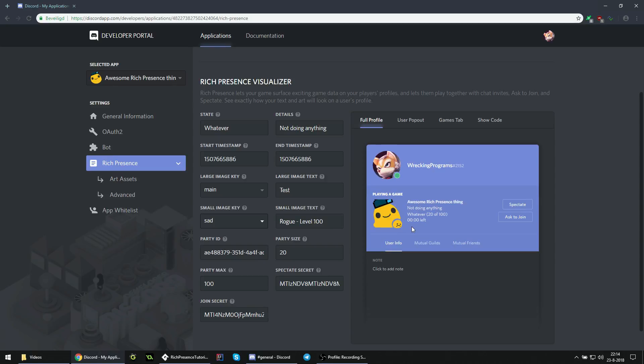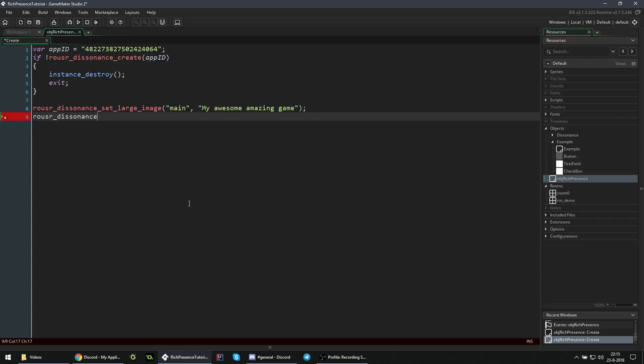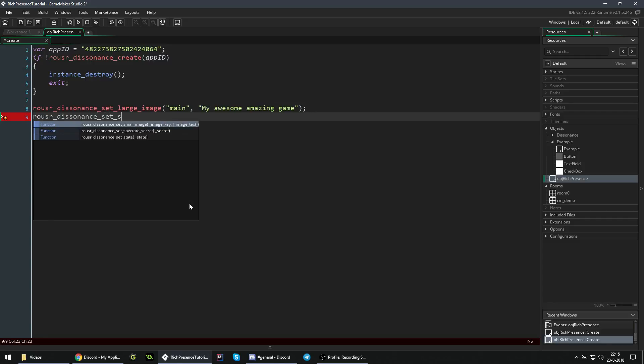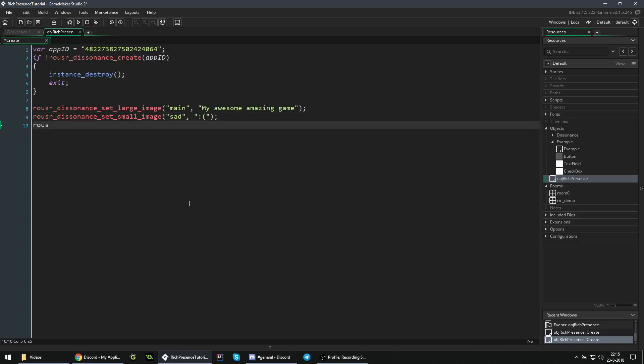This is something you can use for whatever - there are multiple applications. But in this case we will do something where it's initially sad and you can press a key to make it happy. So for now we want to set that small image to a sad one, so we can say Rouser Dissonance set small image, sad, and our description can be a sad face.